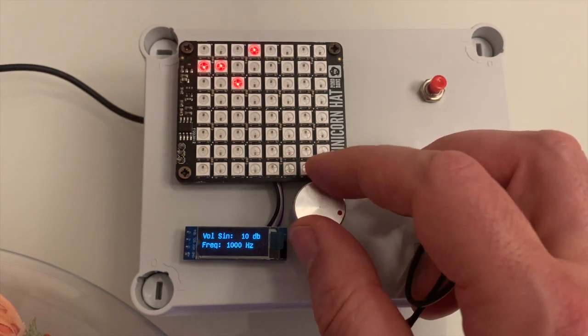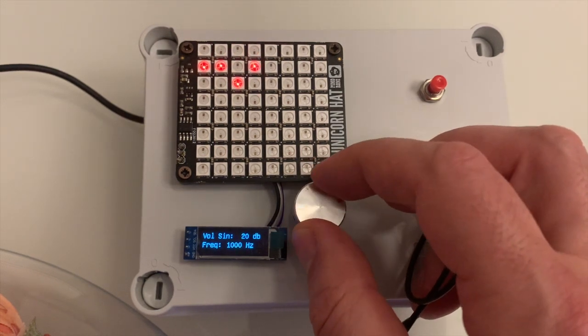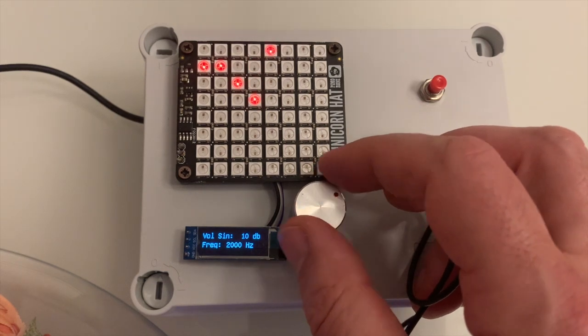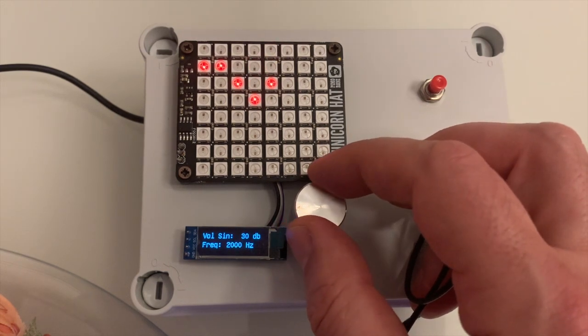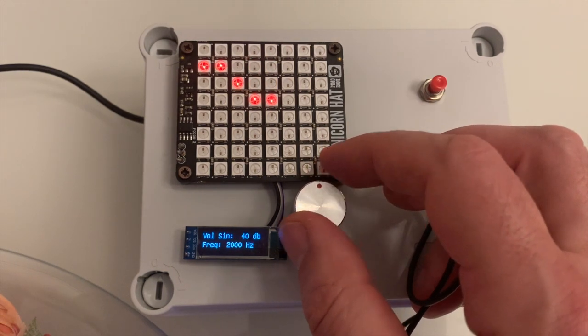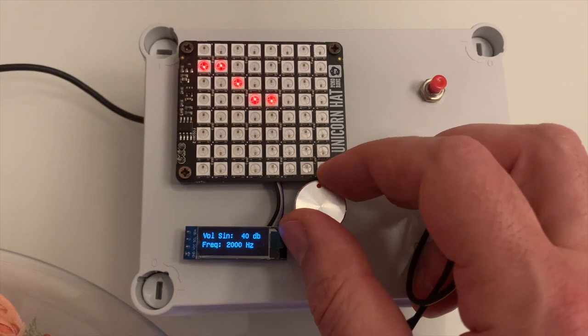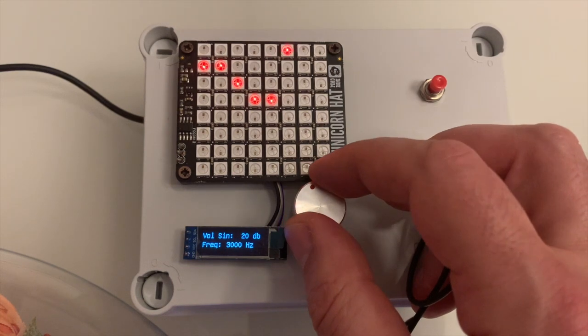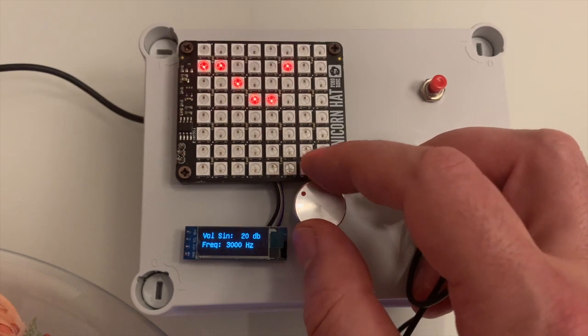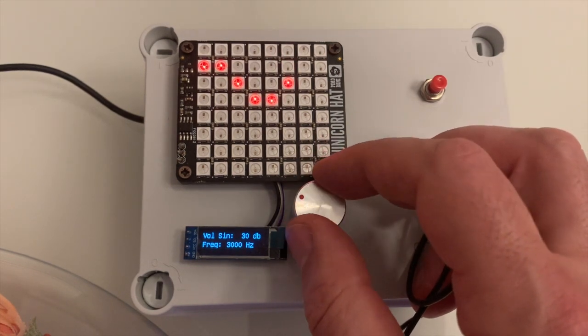When you hear the sound, you need to press the knob that will allow you to check on the next frequency. The display will give you all the info required.